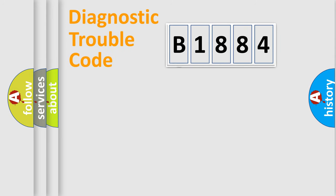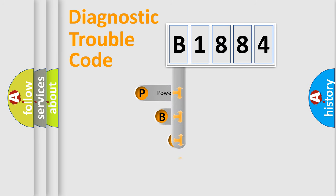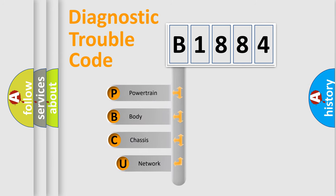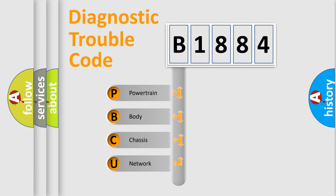First, let's look at the history of diagnostic fault code composition according to the OBD2 protocol, which is unified for all automakers since 2000. We divide the electric system of an automobile into four basic units.